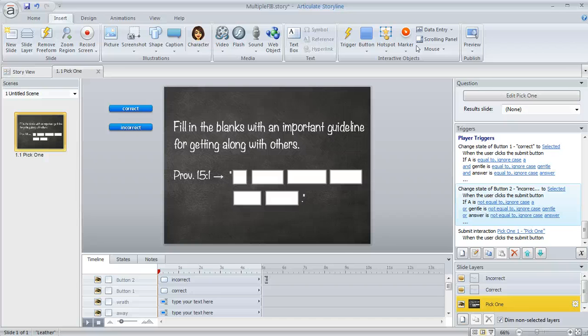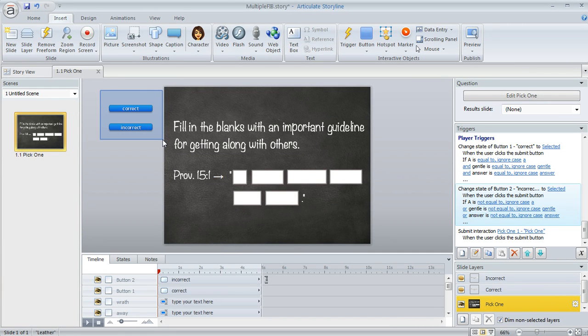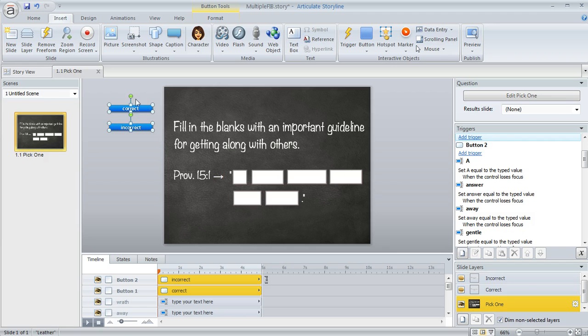So what you can do instead is actually make this into a pick one question with a couple of choices. And you can see over here on my slide off to the left, I've got these two buttons. One is for correct and one is for incorrect.